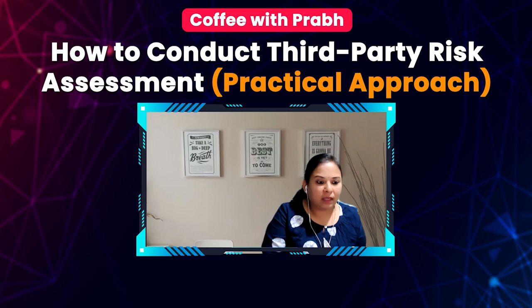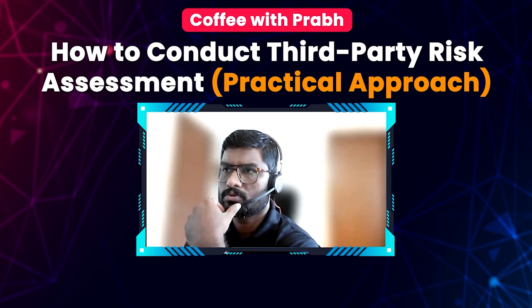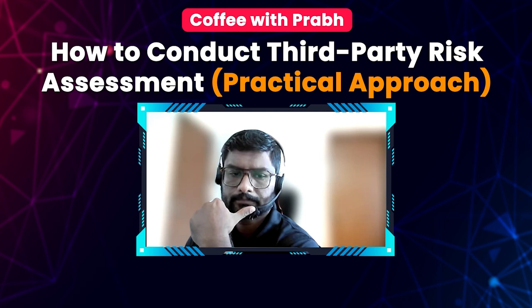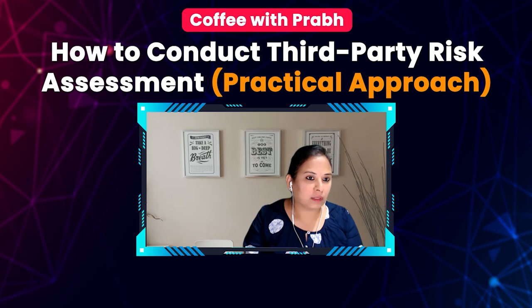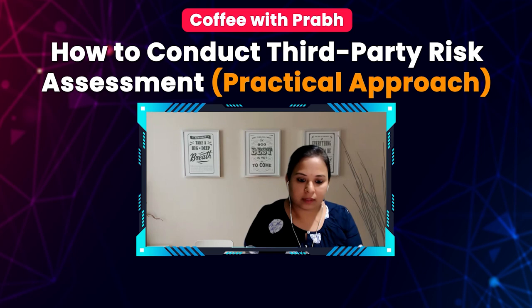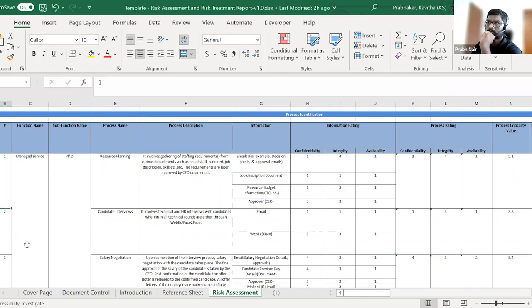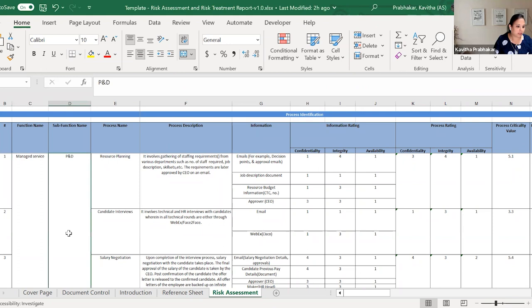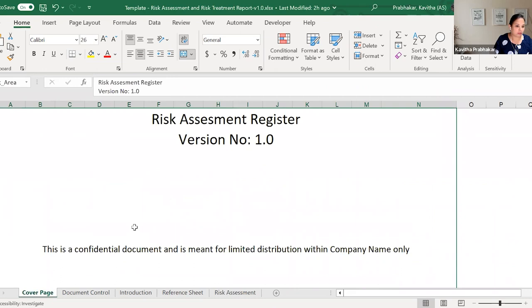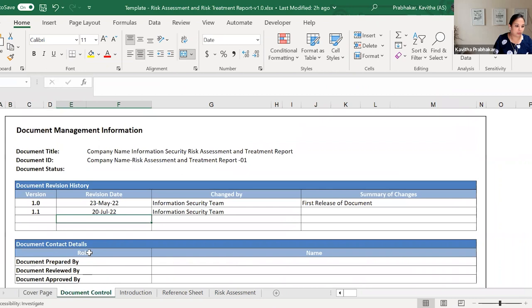There is one more template to show — the risk assessment template. How do you conduct the risk assessment and how do you treat the risk? The template has a cover page with document information — I call it 'Information Security Risk Assessment.' Some organizations make the risk assessment and risk treatment report as separate templates; here I've customized it as one combined template. Introduction about the organization, and the confidentiality level — categorized into confidentiality, integrity, and availability — the CIA triad.